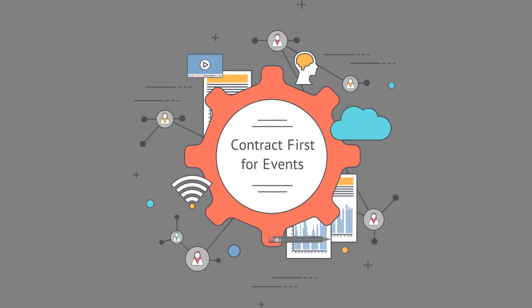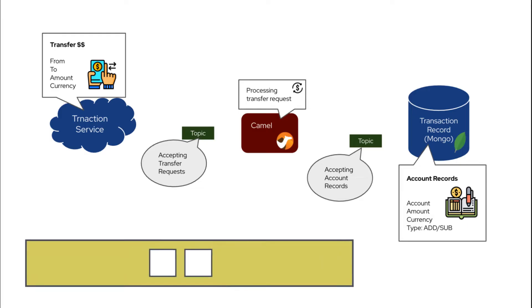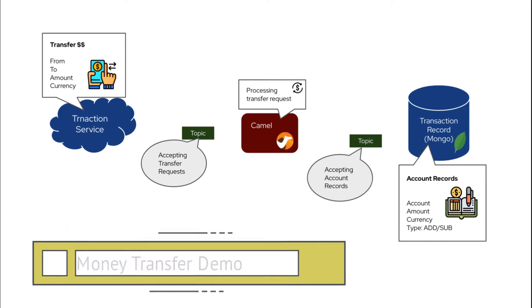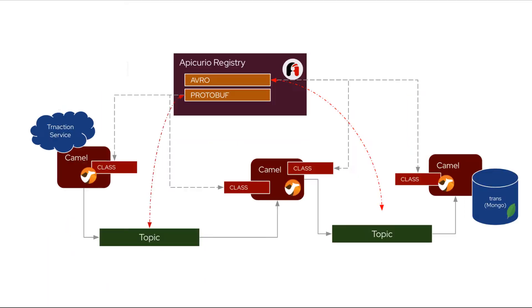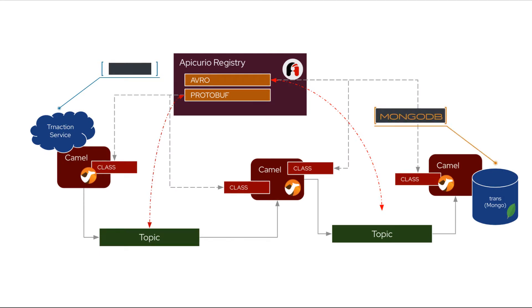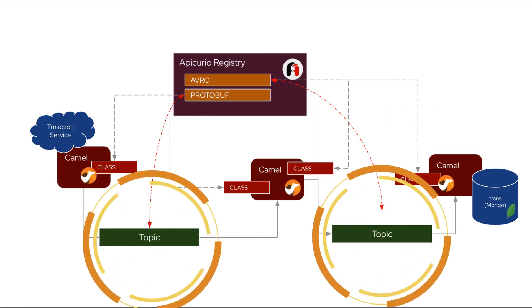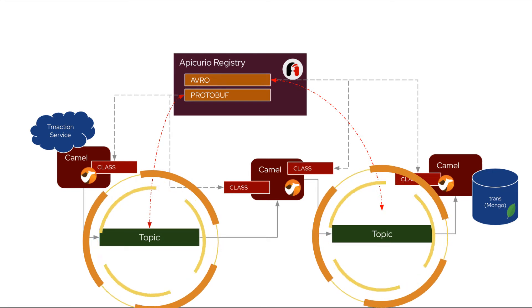In this video, I'm going to show you how contract-first application development is done using Apicurio Registry, Apache Camel, and Kafka. This simple money transfer demo receives requests to transfer money from one account to another, and then splits the request into bookkeeping-like records. The application is designed to be event-driven, with two topics, each expecting different data shapes and different serialization mechanisms.